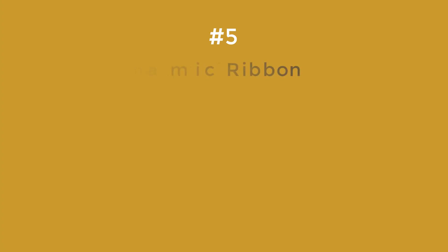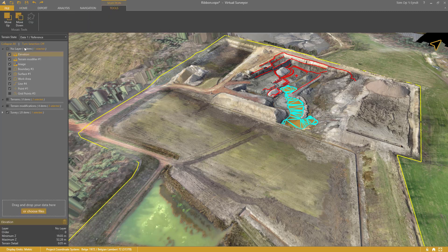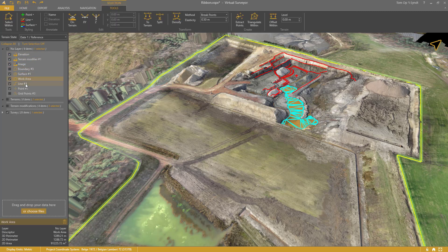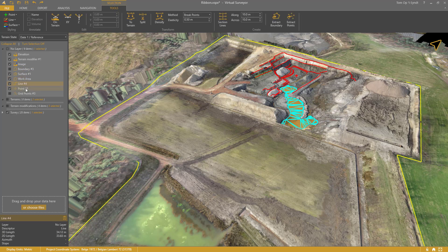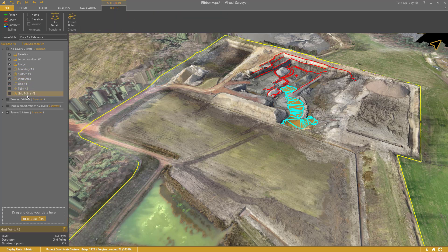Number 5: Dynamic Ribbon. The ribbon was getting a bit crowded, while many buttons stayed inactive because the proper input wasn't selected. So we made the contextual tab completely dynamic, only exposing those buttons that are relevant for the selected item.